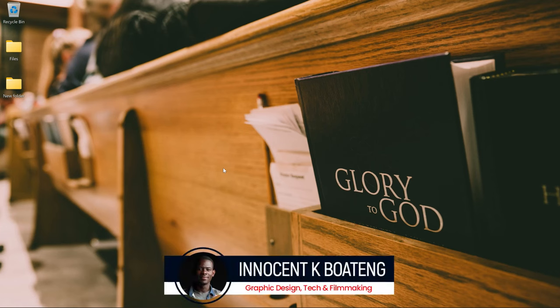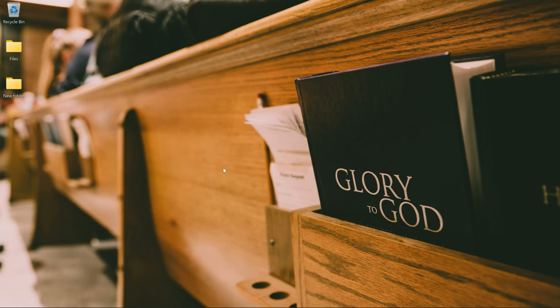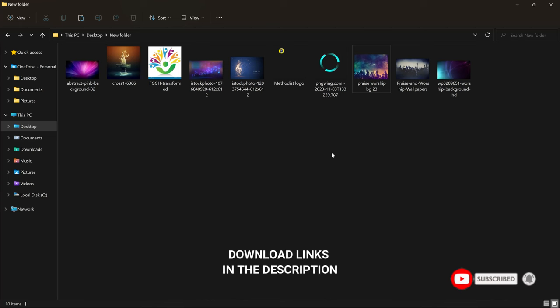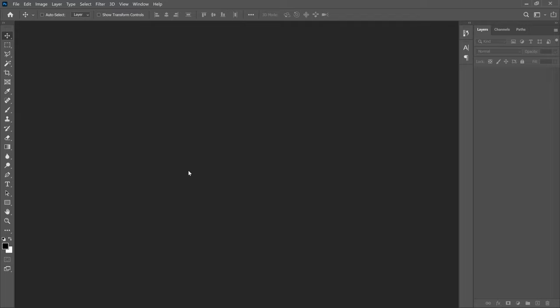Hi everybody, Innocent here and welcome to the channel. Over here we make videos like this, so if that sounds like something you're interested in, kindly consider subscribing. In the description of this video will be a link to download all the resources that I'll be using. If you practice and want to show it to me, you can hit me up on Instagram, TikTok, or Instagram.